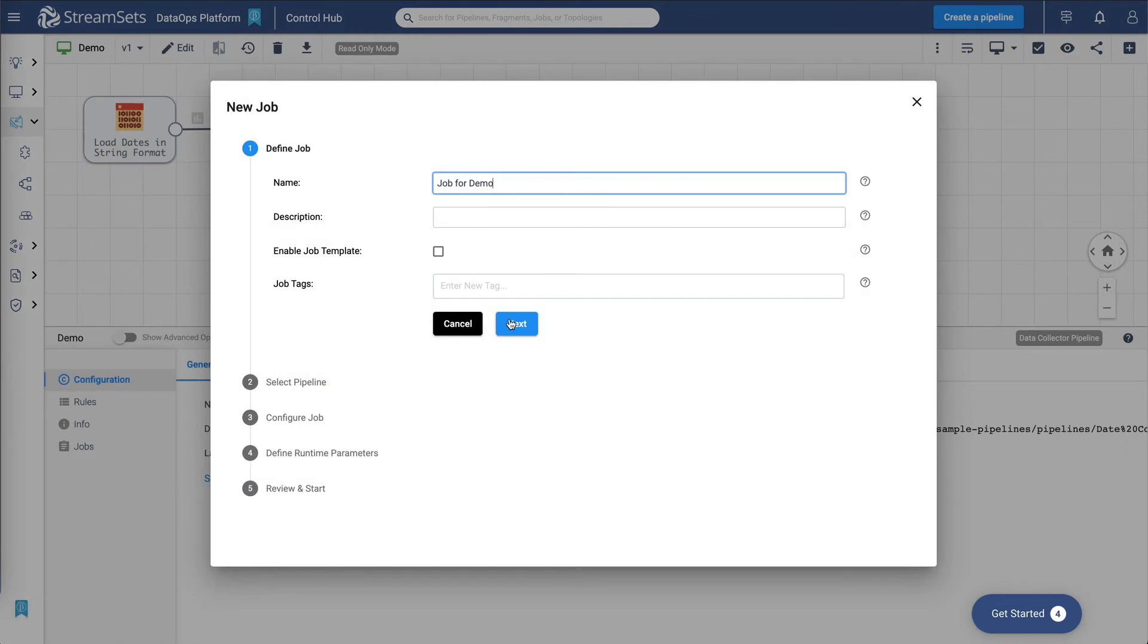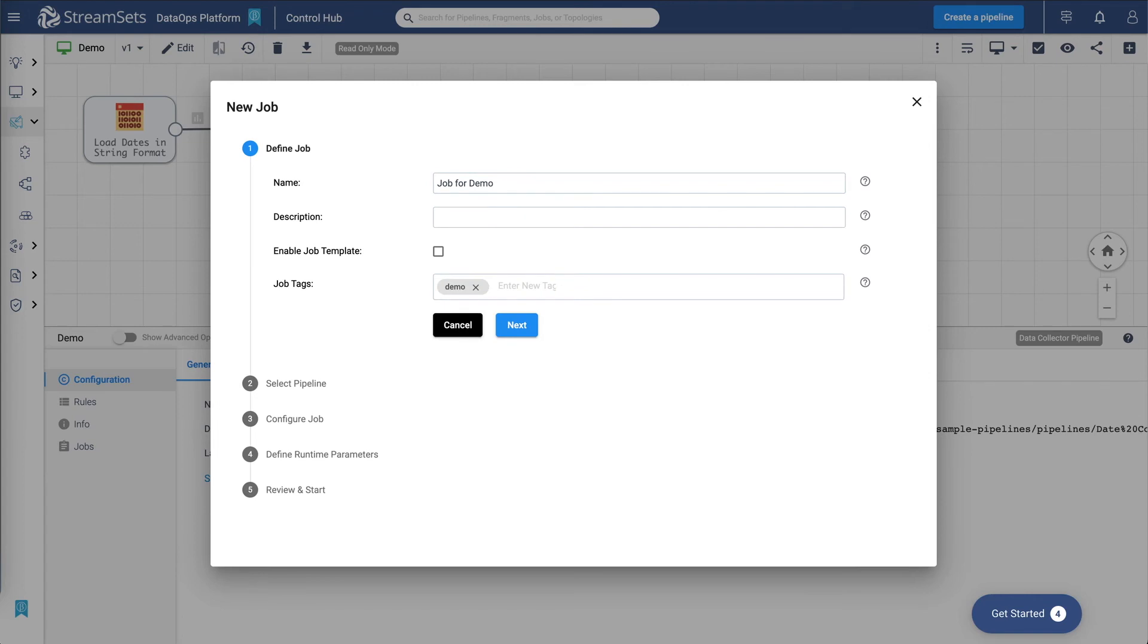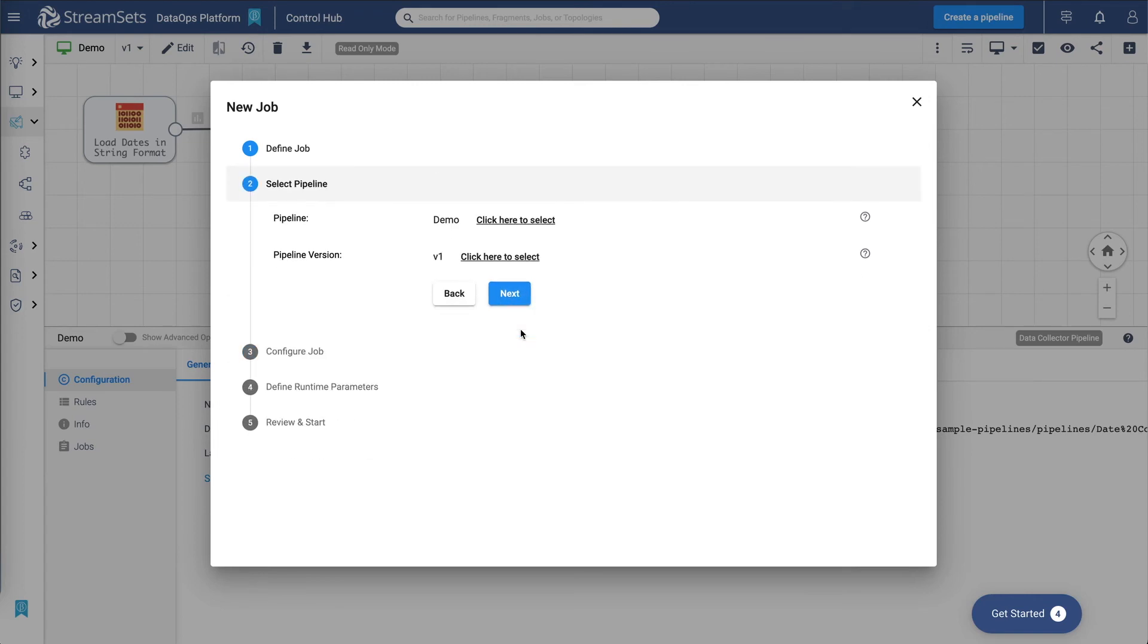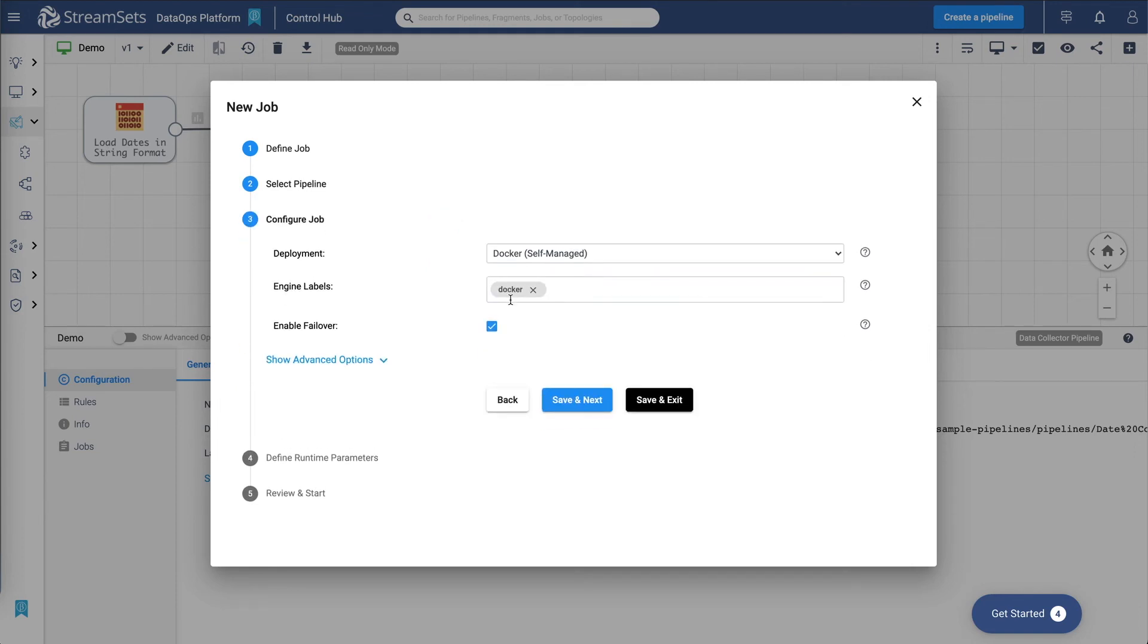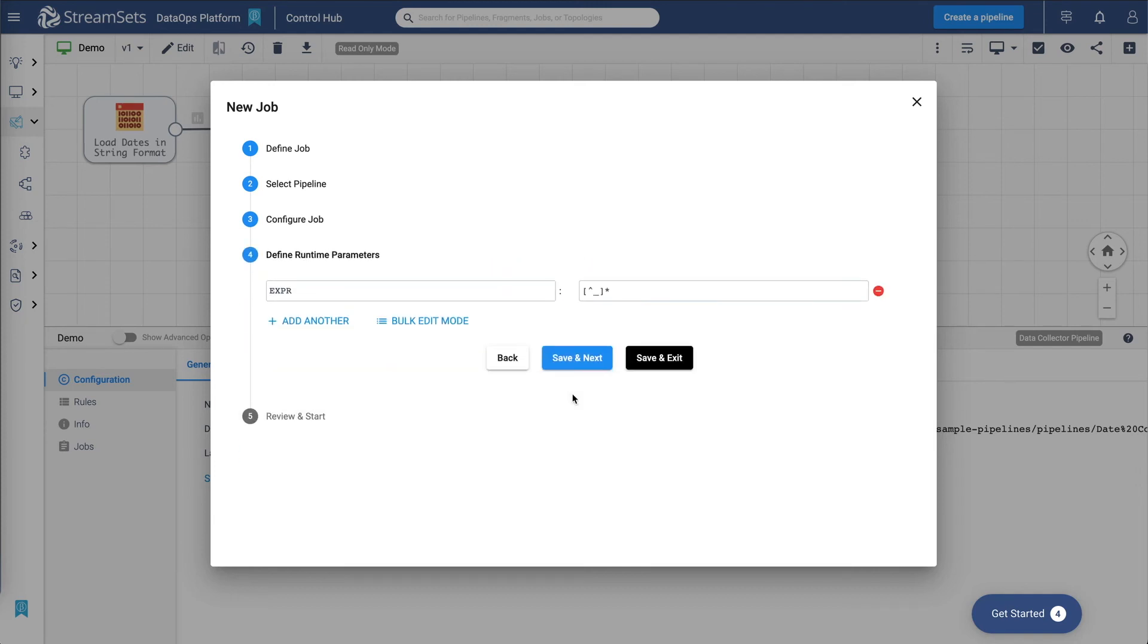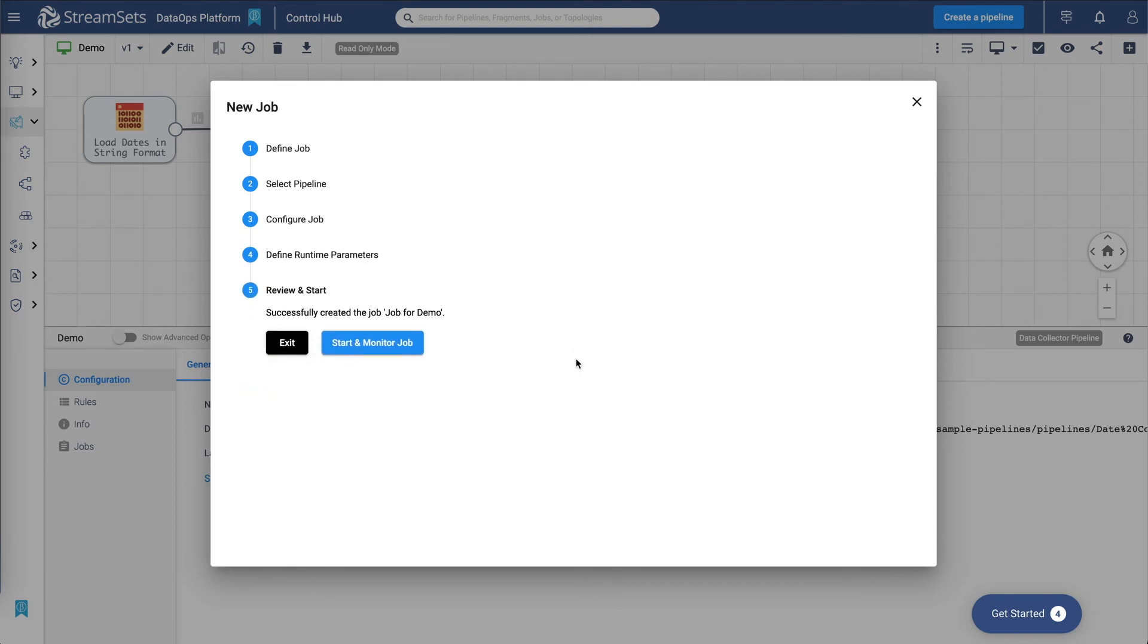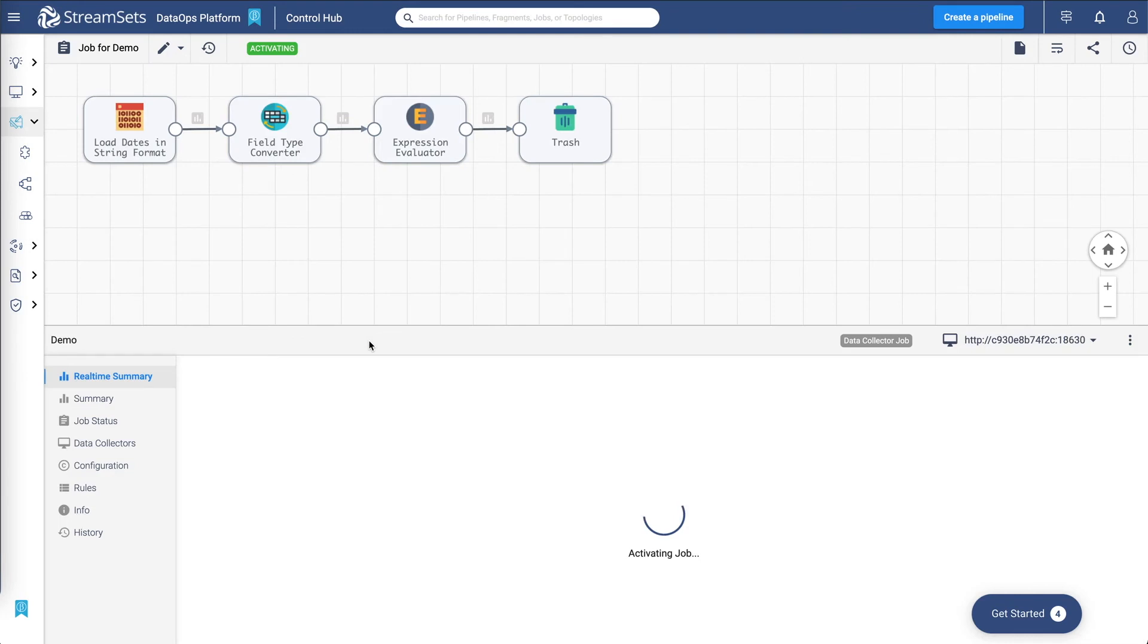We'll leave the name as is. Next. That's our pipeline and that's the version we're asking the job to run. Deployment or Docker self-managed deployment. Label Docker. Save next. There we go.